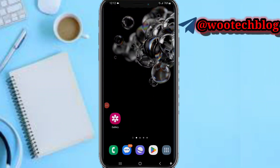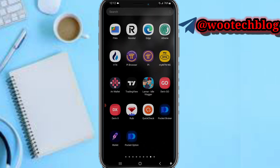Welcome to this video. Today I'm showing you the Pocket Broker app. Before we proceed, if you like this video, subscribe to this channel, leave a comment, share this video, and contact us for collaborations via the description. Let's proceed.